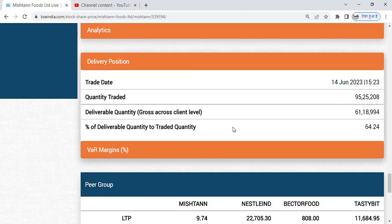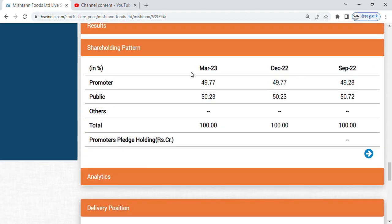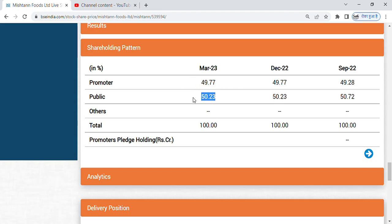Share holding pattern if we can see, promoter holding is 49.77%, so a good promoter holding. Public holding is 50.23%.